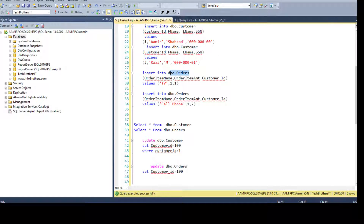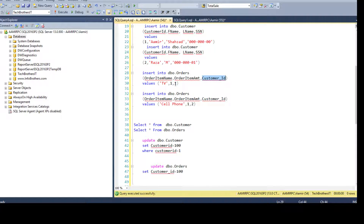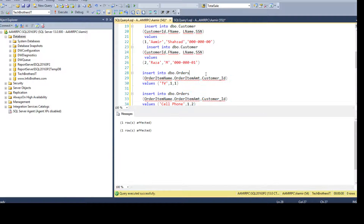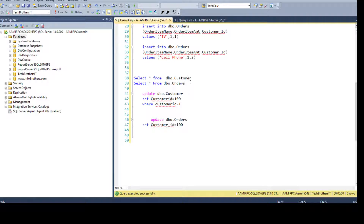We are going to insert two records into the DBO.Orders table. We know that customer_id is involved in the primary key and foreign key relationship — this is the column on which we have created the foreign key constraint. We are inserting values 1 and 2, and those values already exist in our primary key column in DBO.Customer, so we shouldn't have an issue. Execute — all values are inserted successfully.